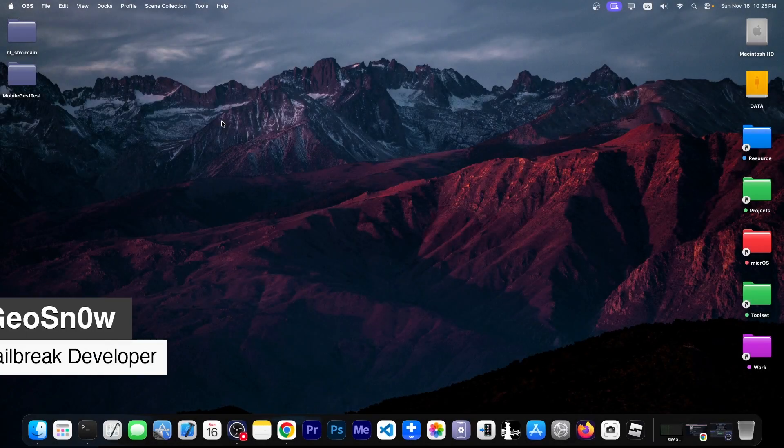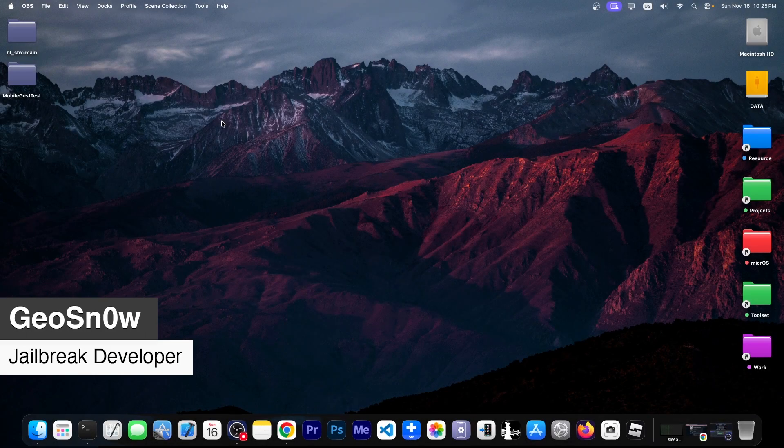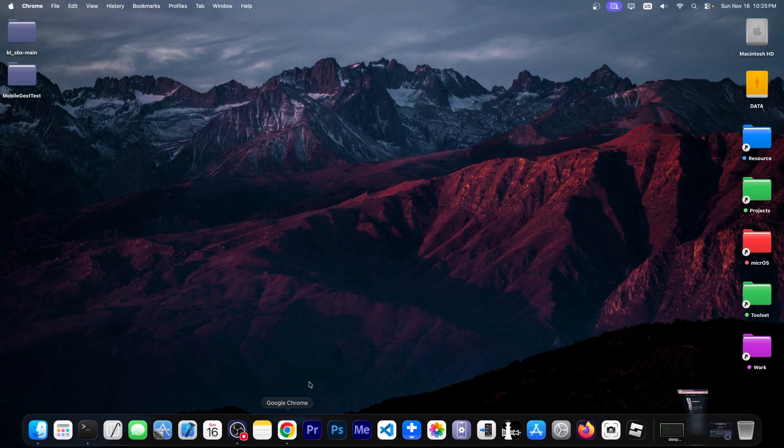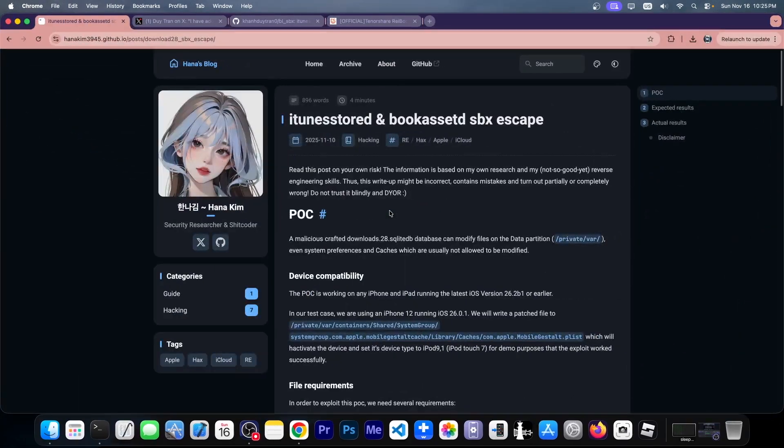What's going on YouTube, GFN right here, and wow, today we got a brand new exploit for iOS 26 and lower, 26.2 beta 1 actually, so it supports all available iOS 26 builds.